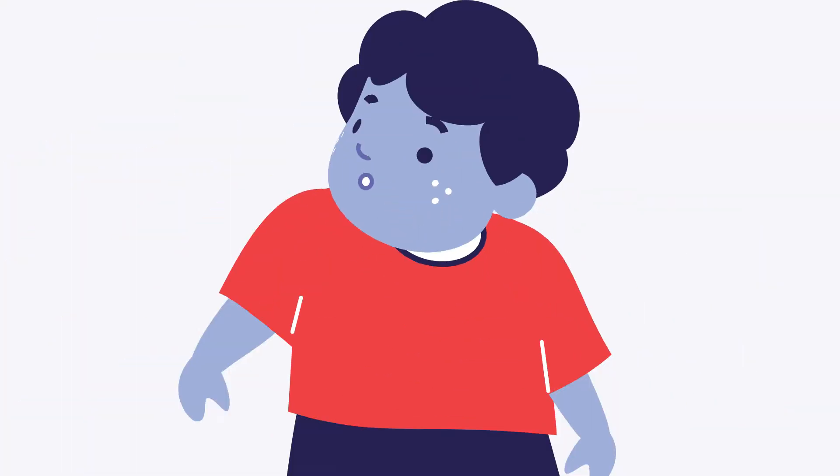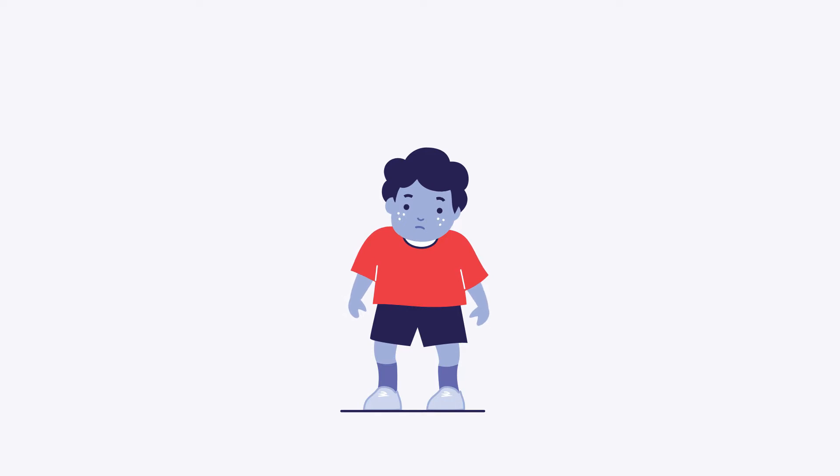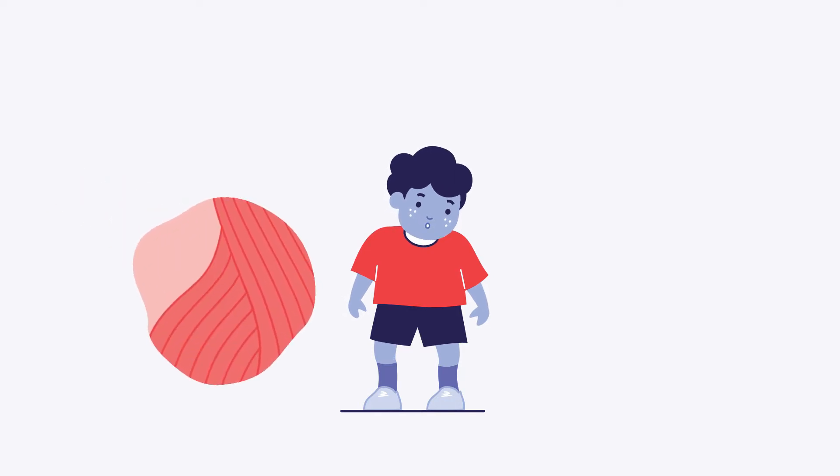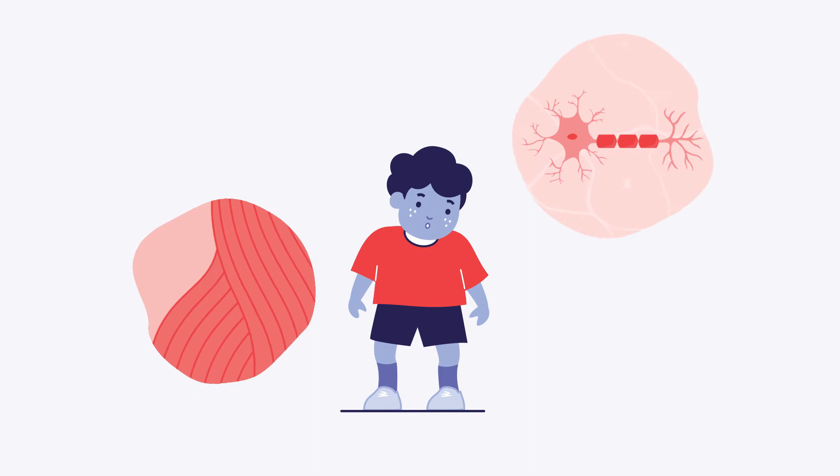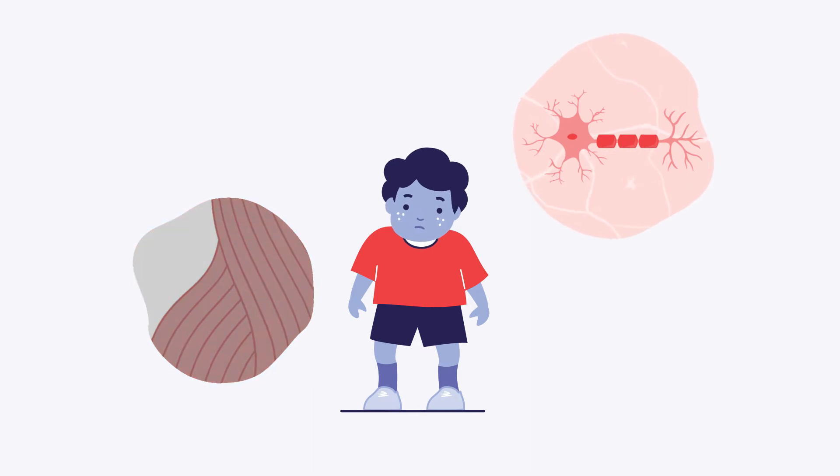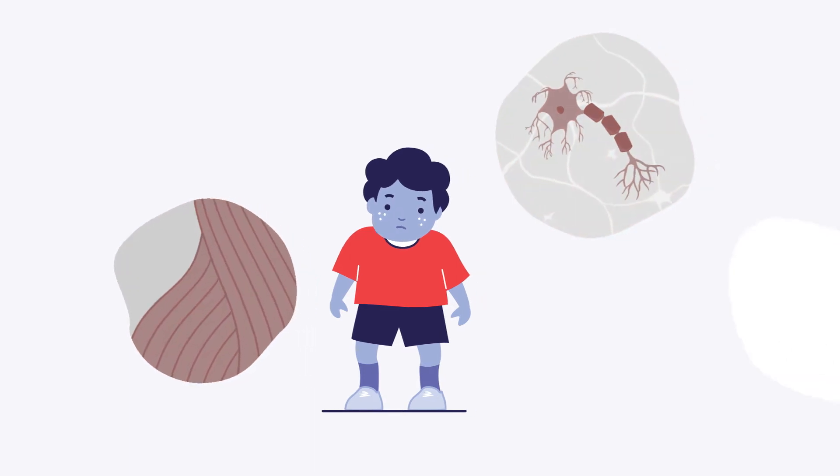Faulty genes linked to Batten disease cause deficiencies in key lysosomal proteins or pathways, resulting in waste buildup in cells. This buildup leads to injury to tissues and progressive damage to the body.